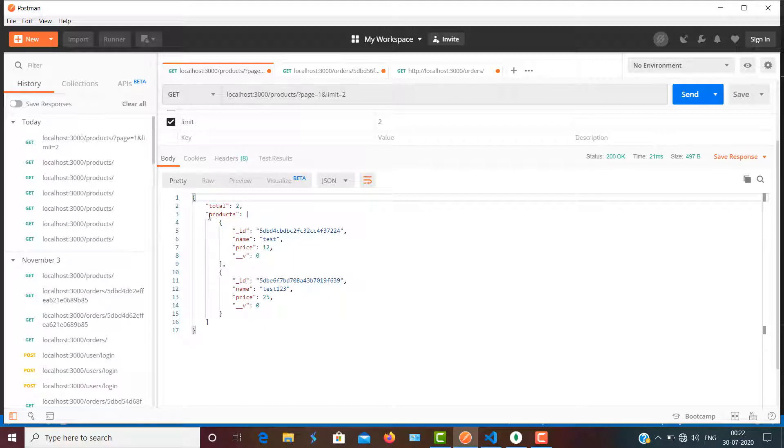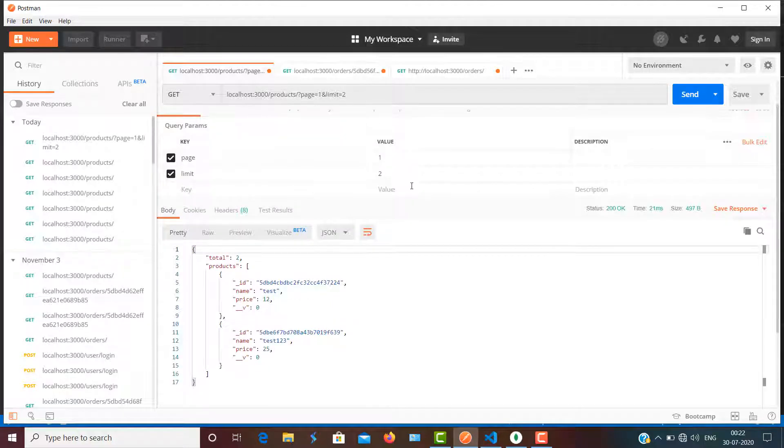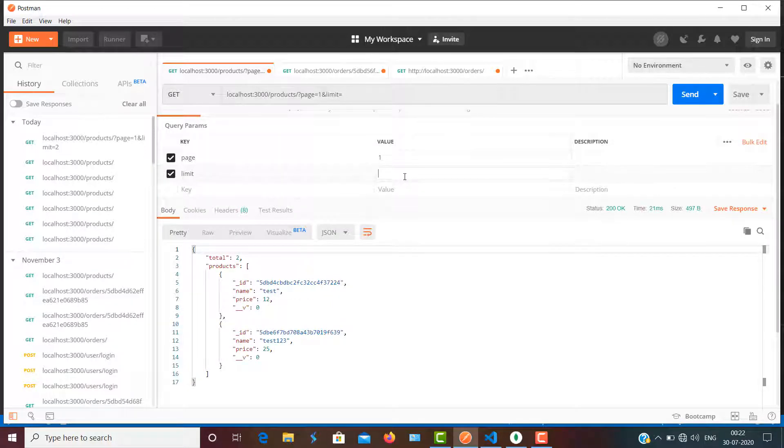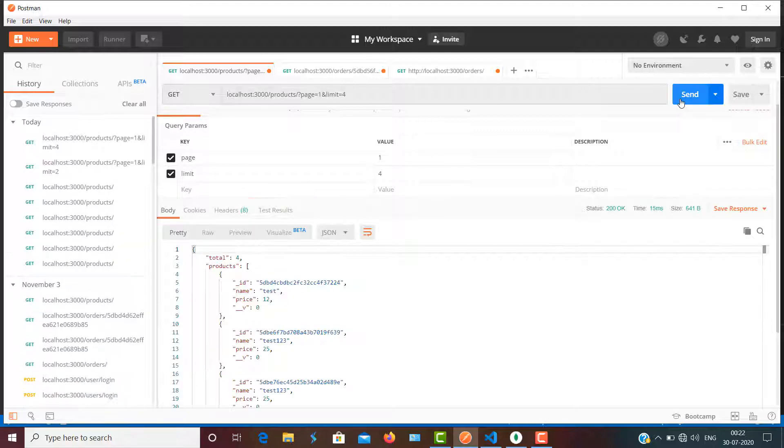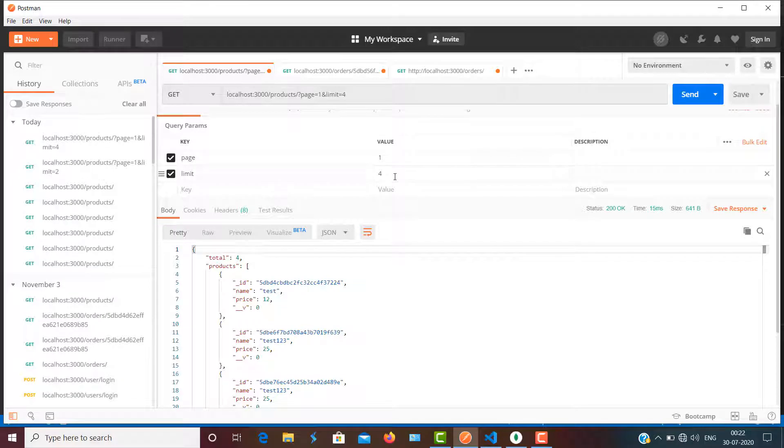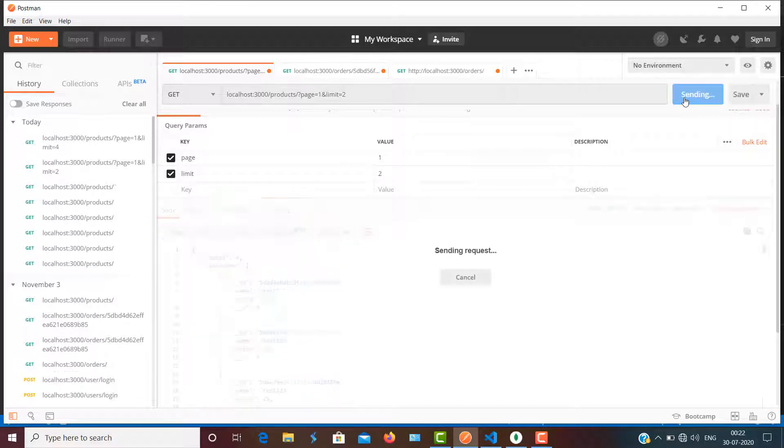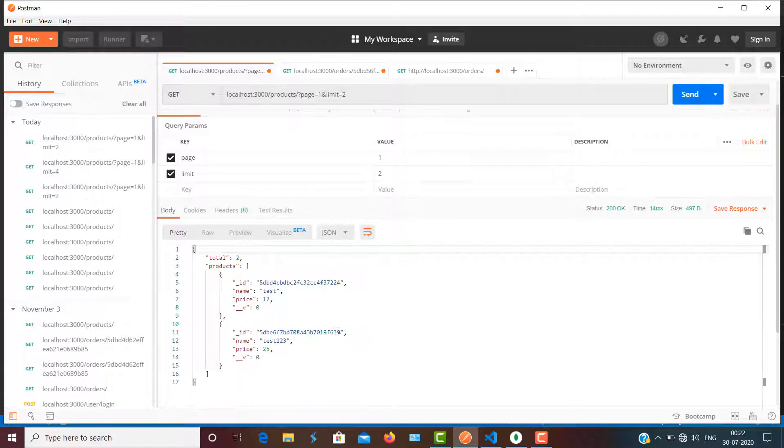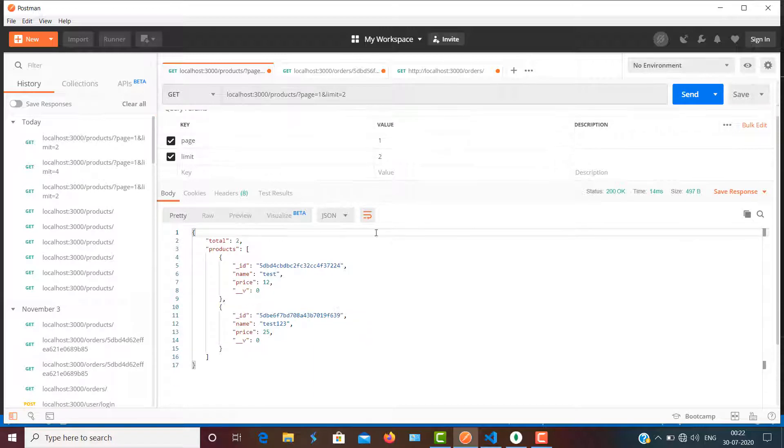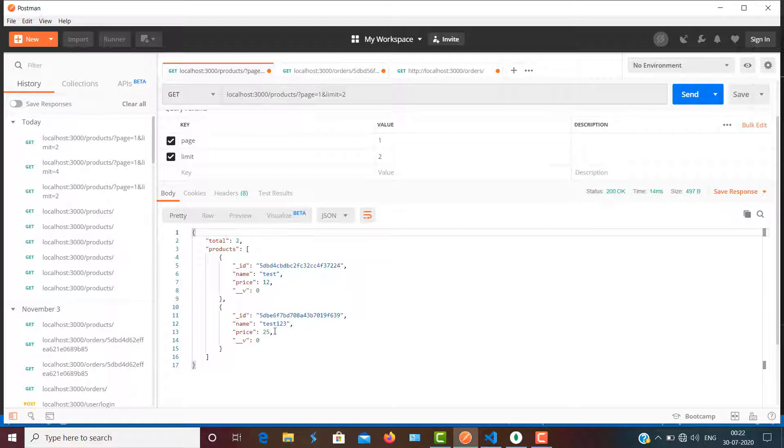And we have 1 and 2 products inside the array. I can limit accordingly as per my requirement. Like if I'm going to pass 4, or let's see one more example quickly. If I'm going to pass page 2, and I had already fetched the name test and test123, if I'm going to request the second page...